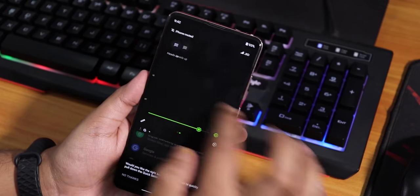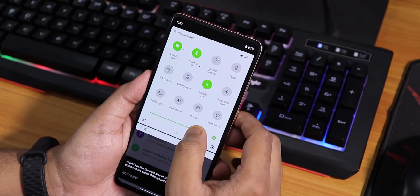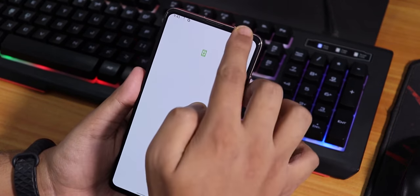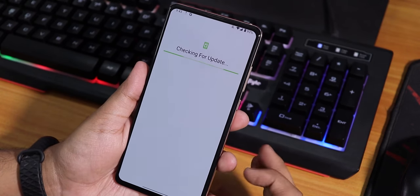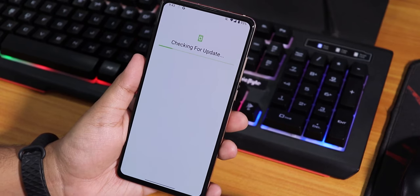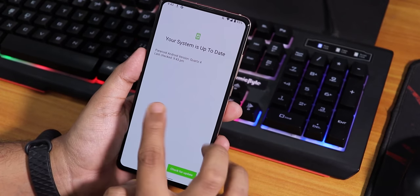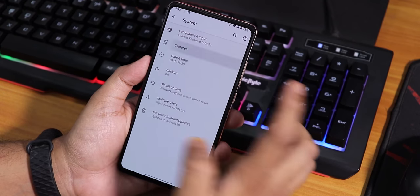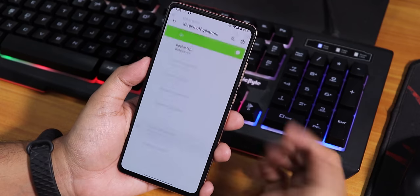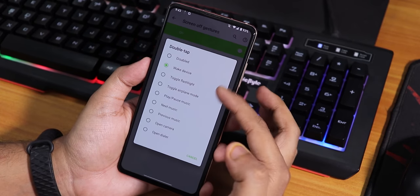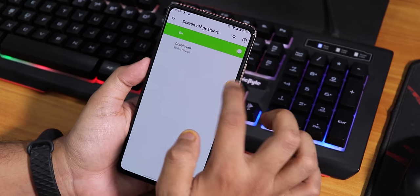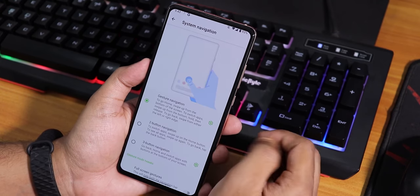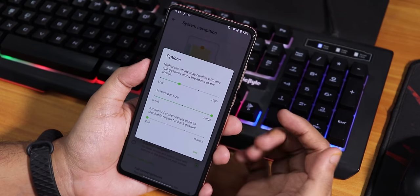I can disable heads-up notifications from here. Let me disable the dark theme so you can see better. In the system panel under Advanced, there is a system updater - checking for updates now. It says the last check time, so that's cool. In Gestures we have screen-off gestures, double tap to wake device, and toggle torch options.